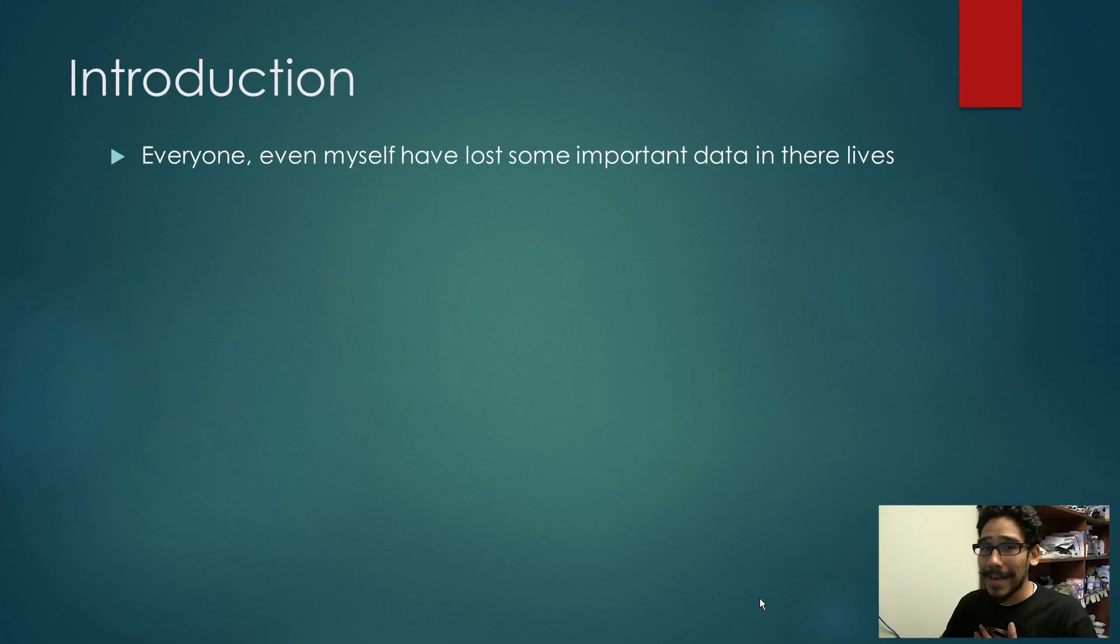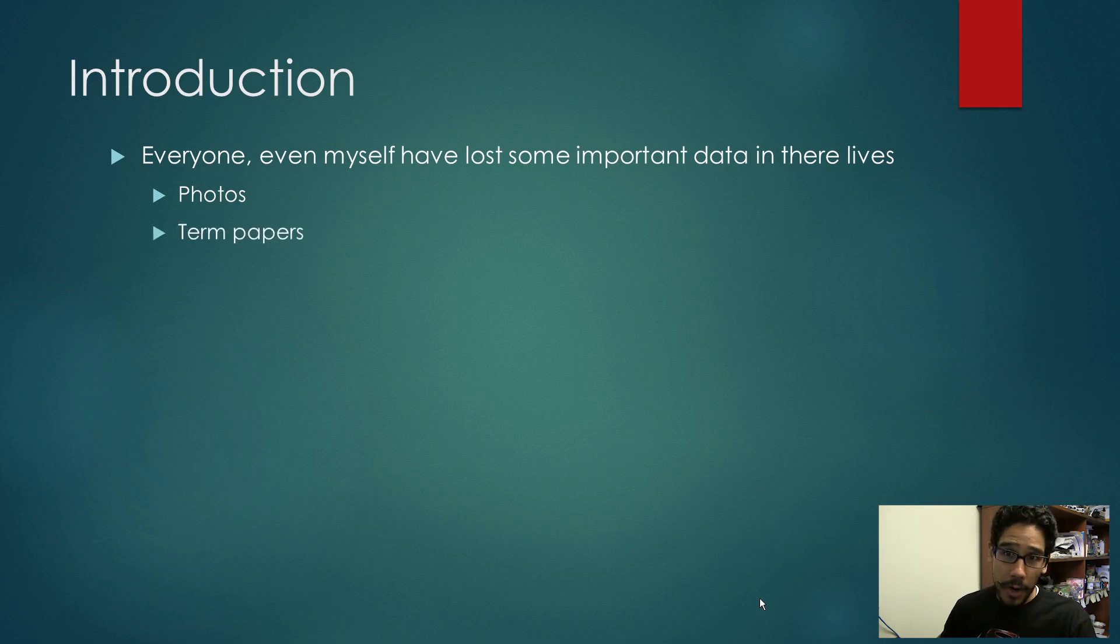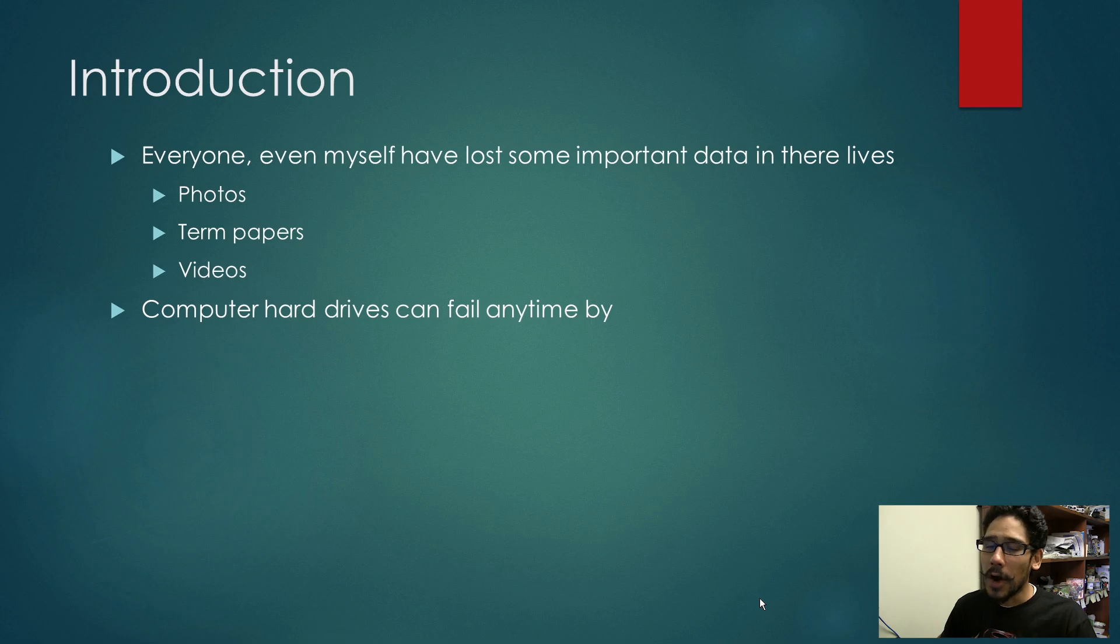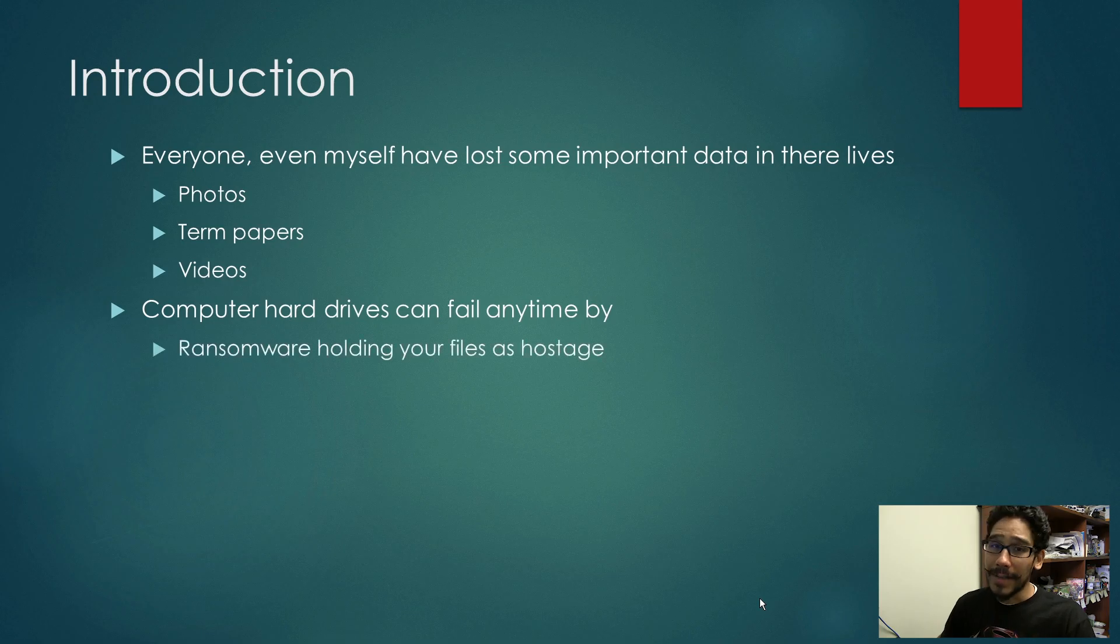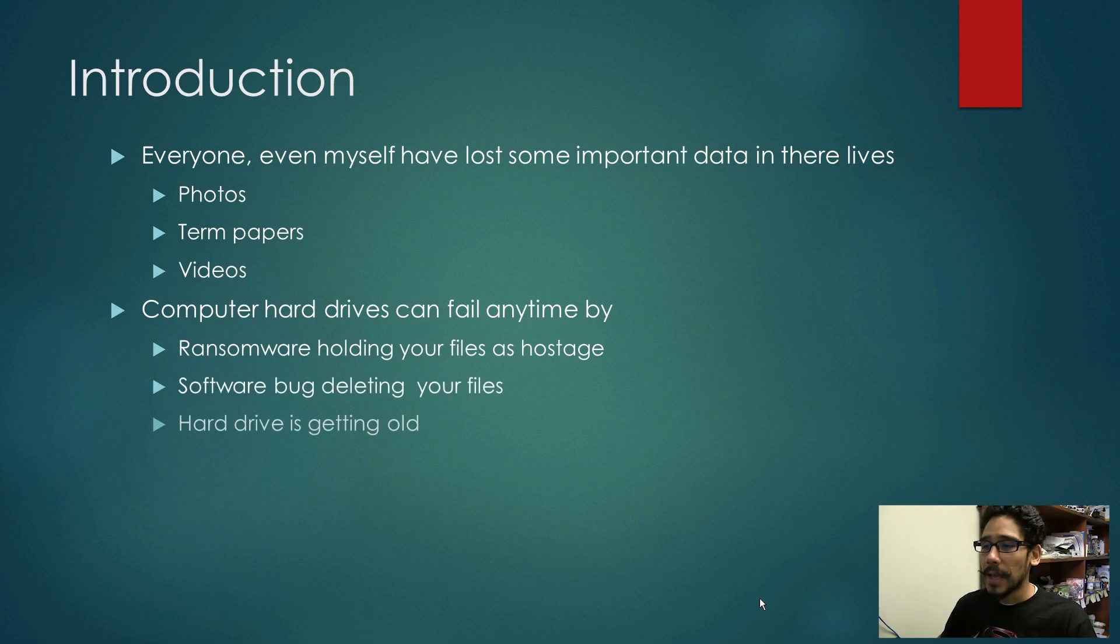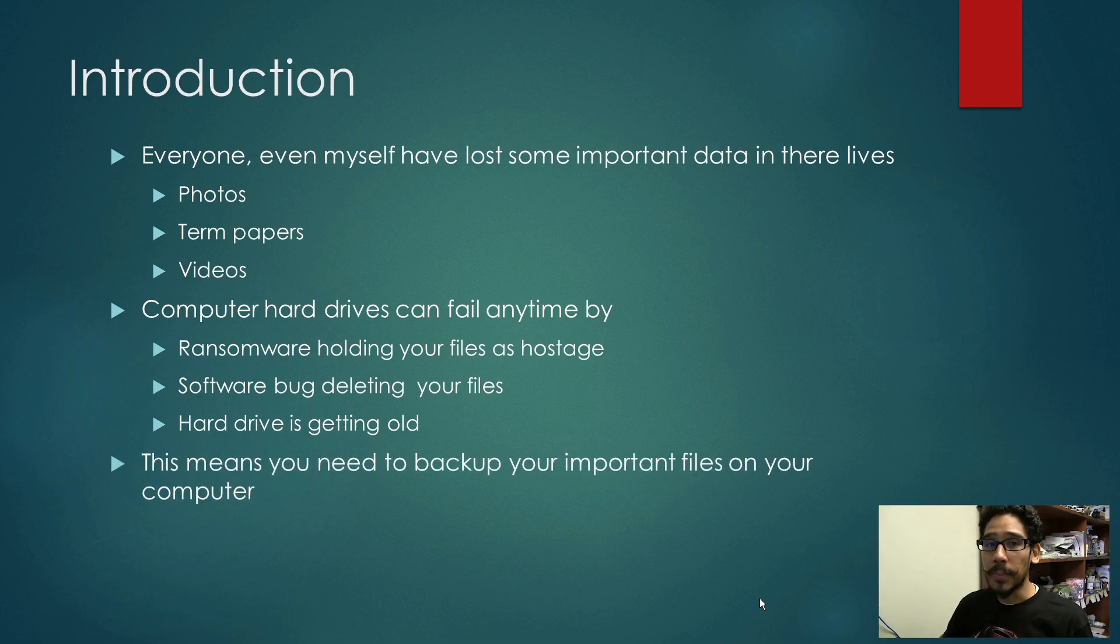Not everyone, even myself, have lost some important data in their lives, such as photos, term papers, and videos. Computer hard drives can fail any time by the following: ransomware holding your files as hostage, software bugs deleting your files, and hard drives getting old. This basically means you need to back up your important files on your computer.